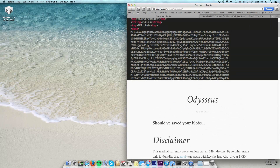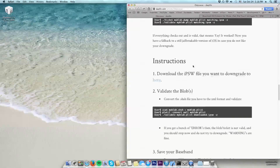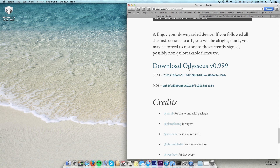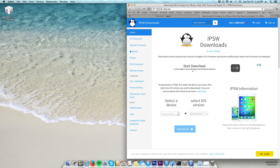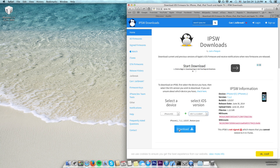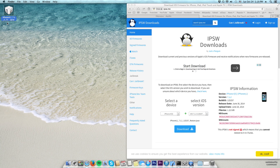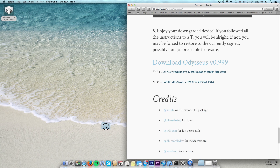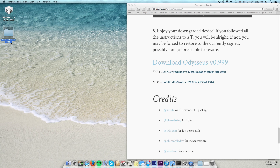First, go to the Odysseus website — I will post the link in the description. Scroll down and download Odysseus. While we wait for it to download, go to ipsw.me and select the firmware for your device that you need to downgrade to and that you have the blobs for. I want iOS 7.1.2. I'm not going to download it because I already have it. It's a big file, so put that to download and wait until it's finished. After Odysseus has finished downloading, drag the Odysseus folder to your desktop.